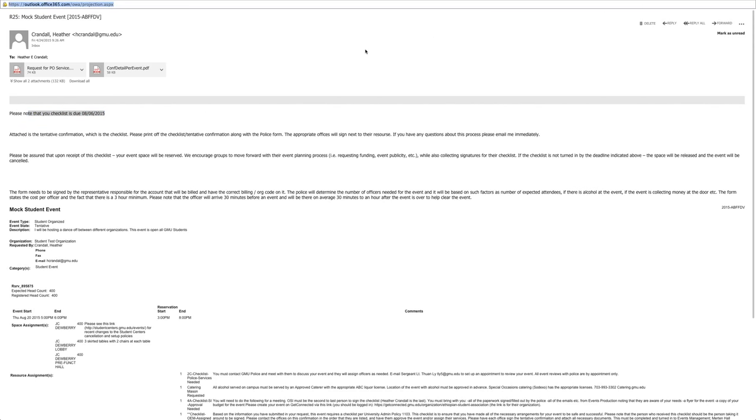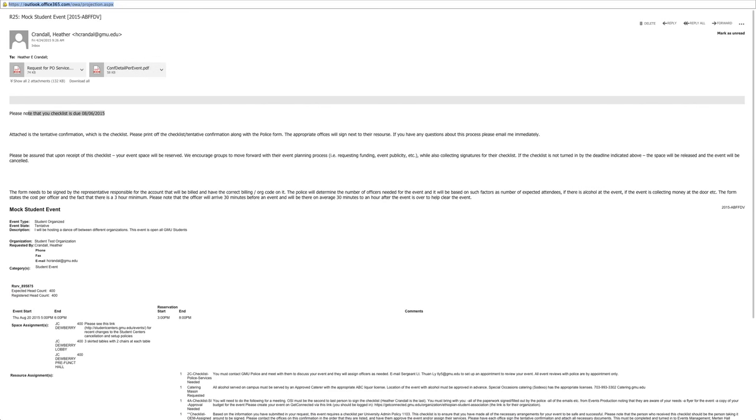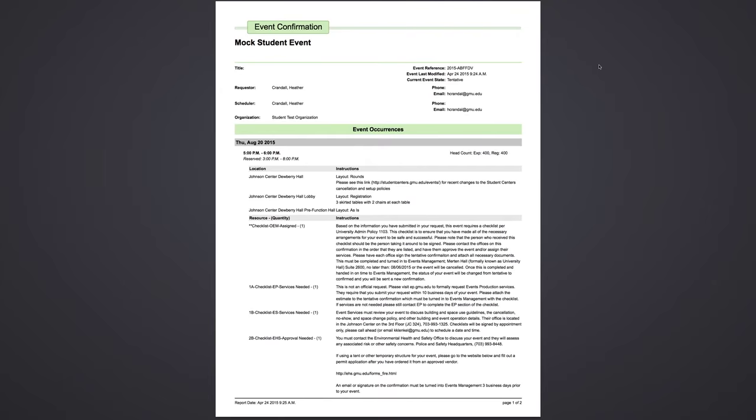You will want to download and print off the tentative confirmation that you received. This is what your tentative confirmation looks like. It will list the location that you have reserved, as well as the layout of your event.